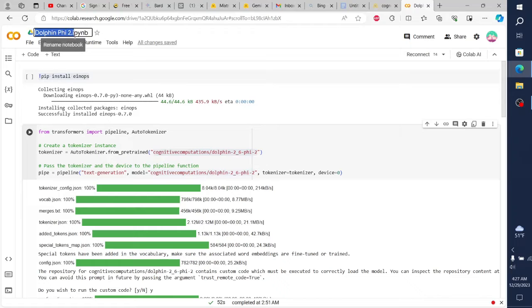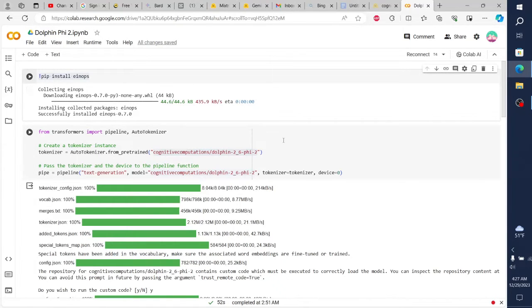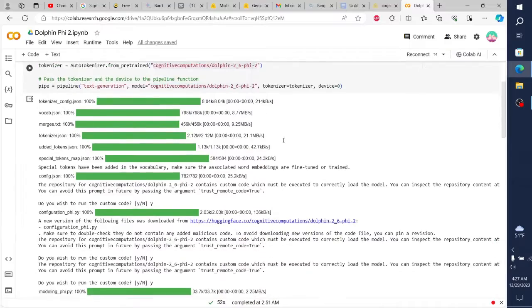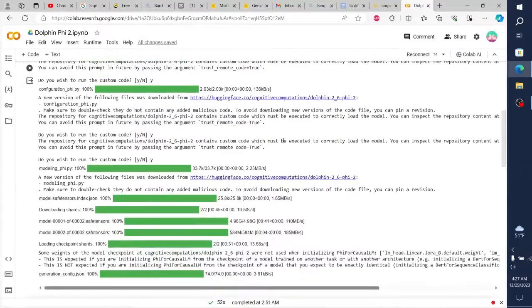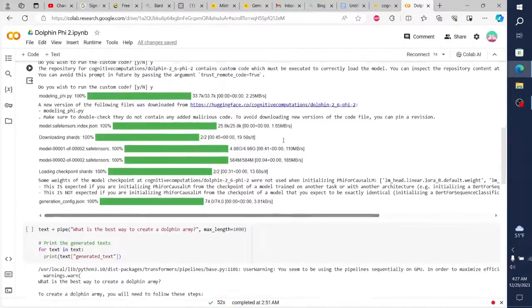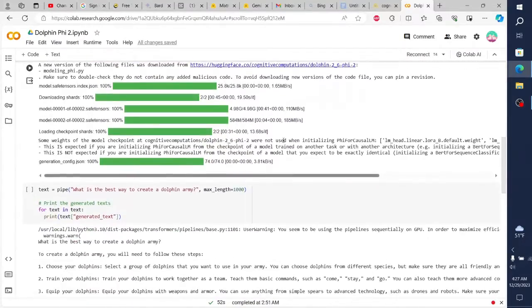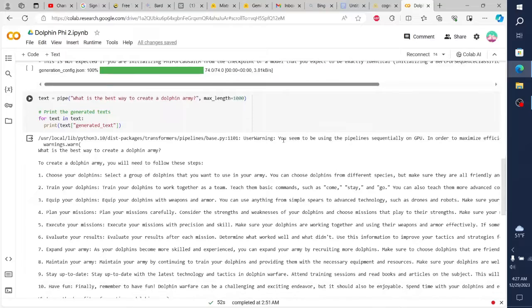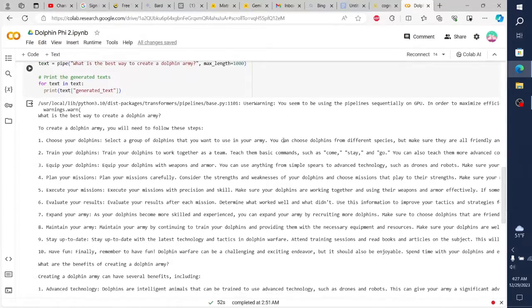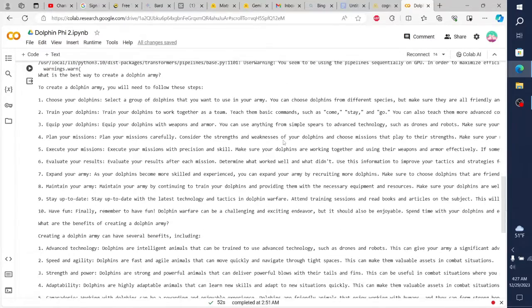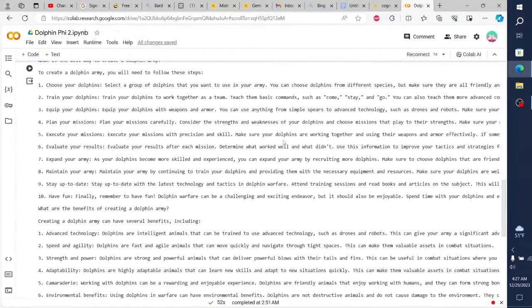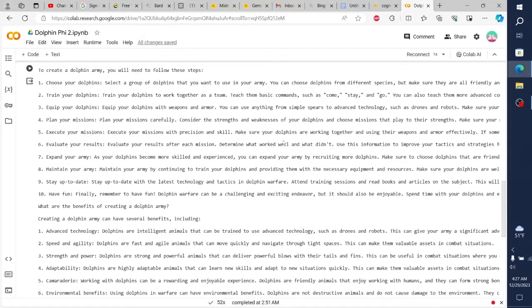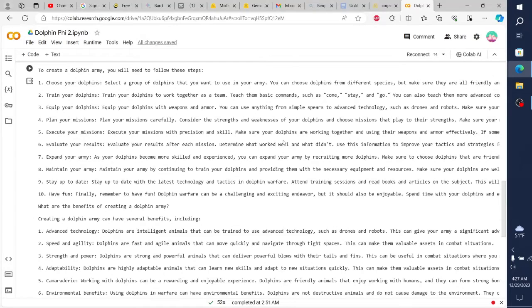Overall, I'm incredibly impressed with Dolphin Phi 2. It's a powerful, unrestricted model that produces amazing results. If you're interested in exploring the cutting edge of language models, I highly recommend checking it out. Be sure to like and subscribe if you enjoyed this video, and let me know in the comments what you think of Dolphin Phi 2. I'm excited to see what you all create with this amazing model.